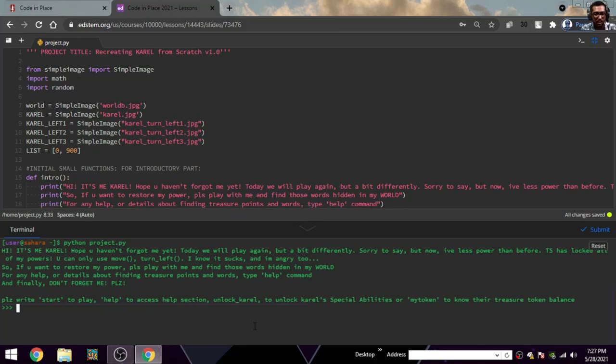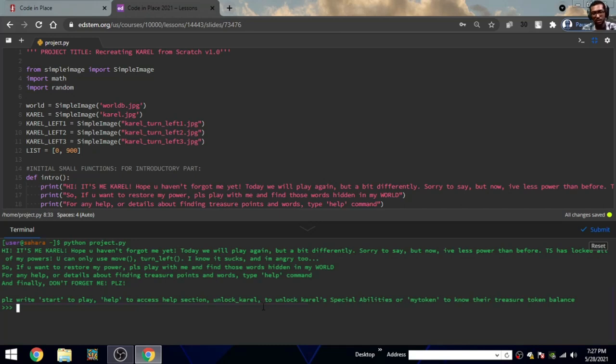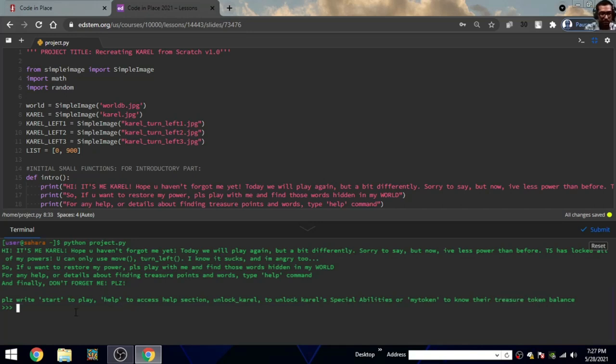There's also one more thing, my token. This is something like a game. I've always seen Karel as a game, so I wanted to make something like a treasure token game. All things are in help, you can see.